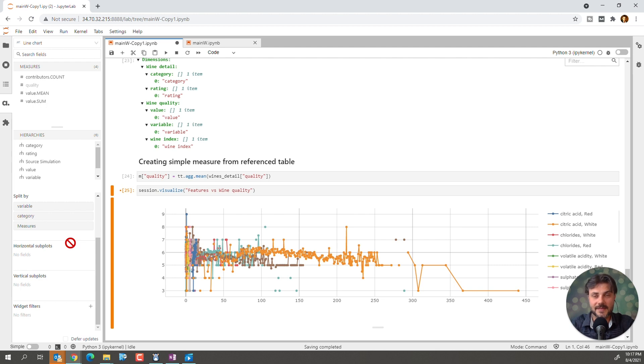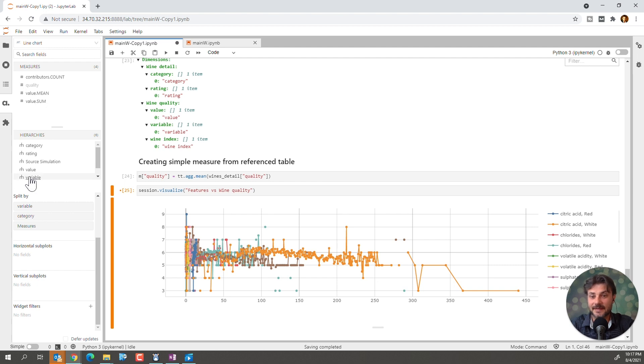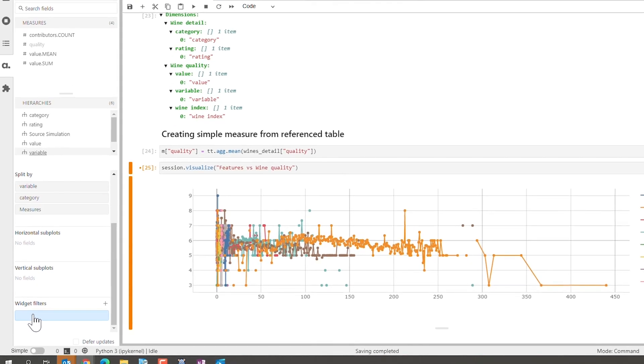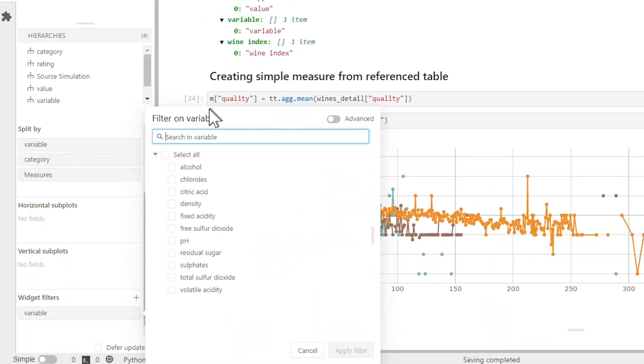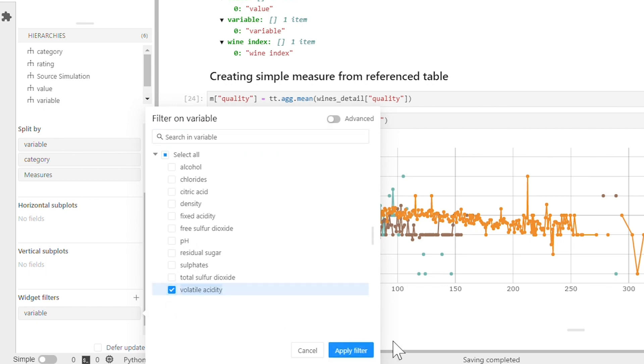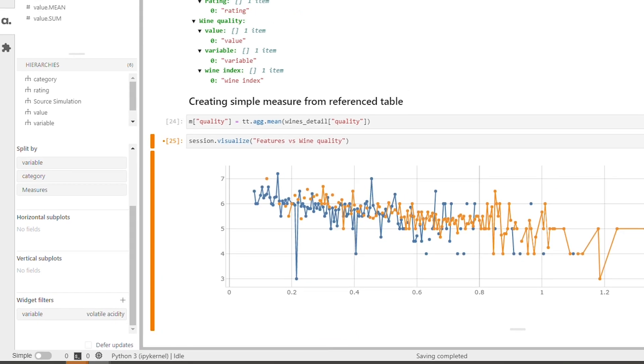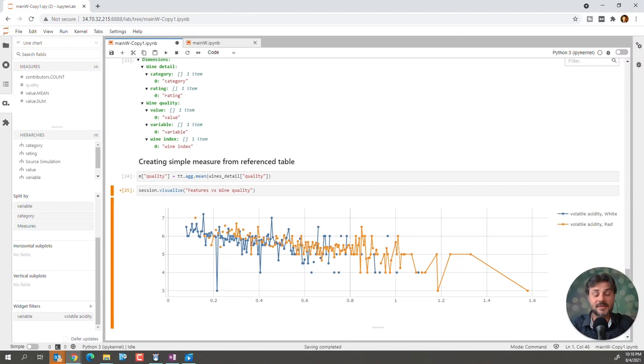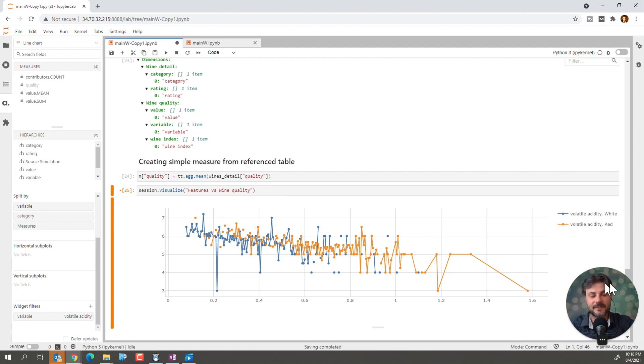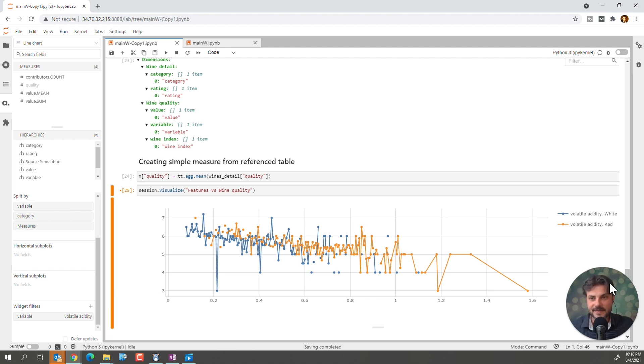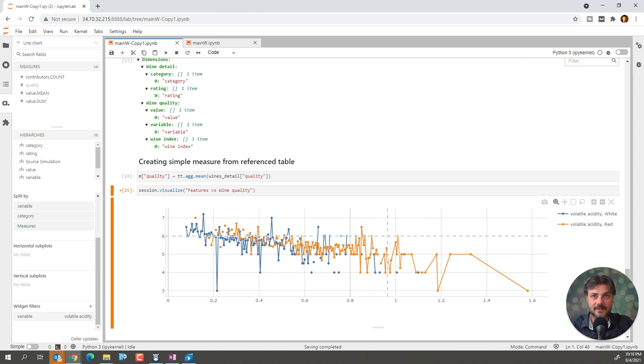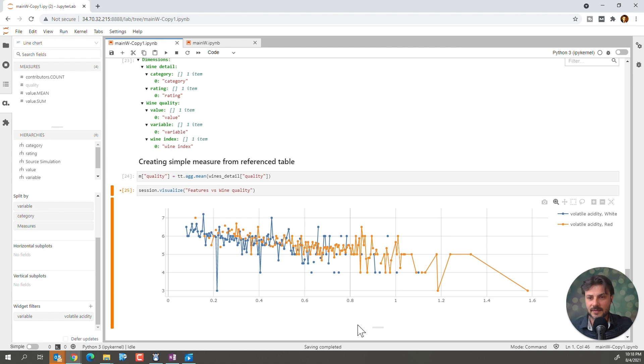But we also want to split it by the variable. And I think we also want to split it by category. Okay. Now, this is a loaded graph. We can't really tell much from it. So, we're going to filter out basically everything except volatile acidity. So, let's not select everything. Let's just select the volatile acidity here. And there you go. This is a more comprehensive chart, I think.